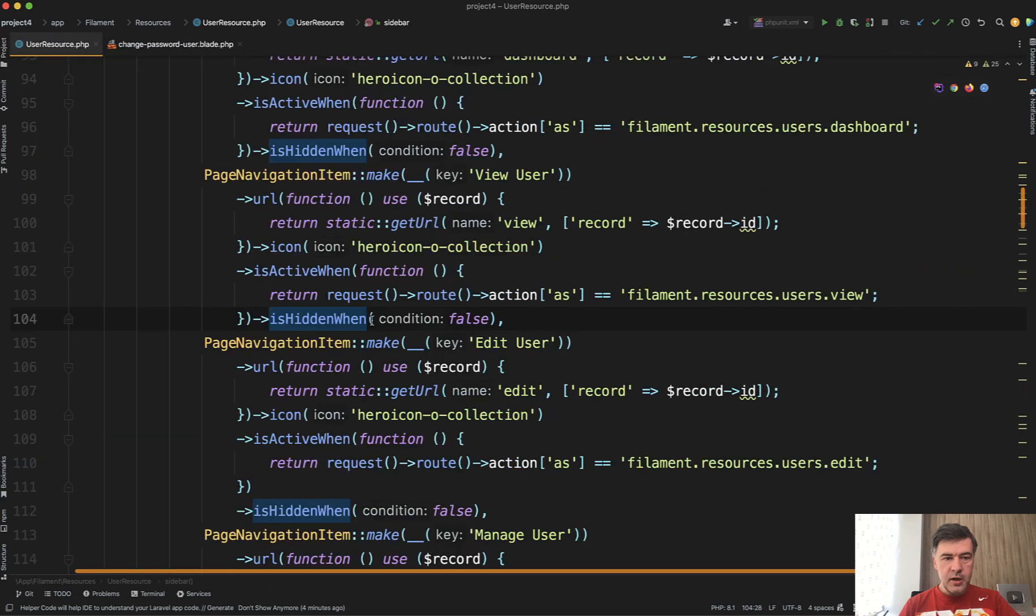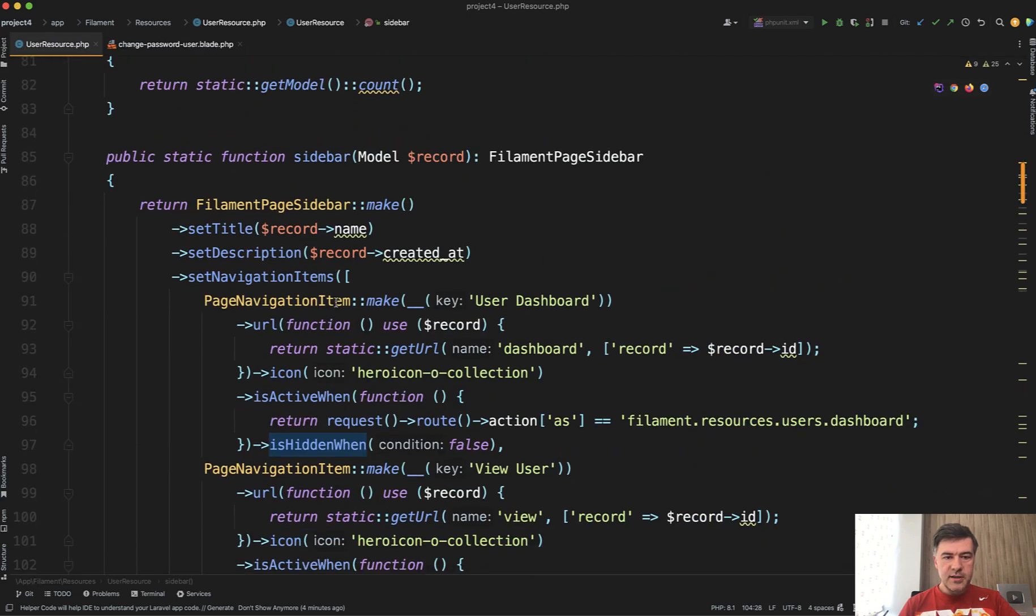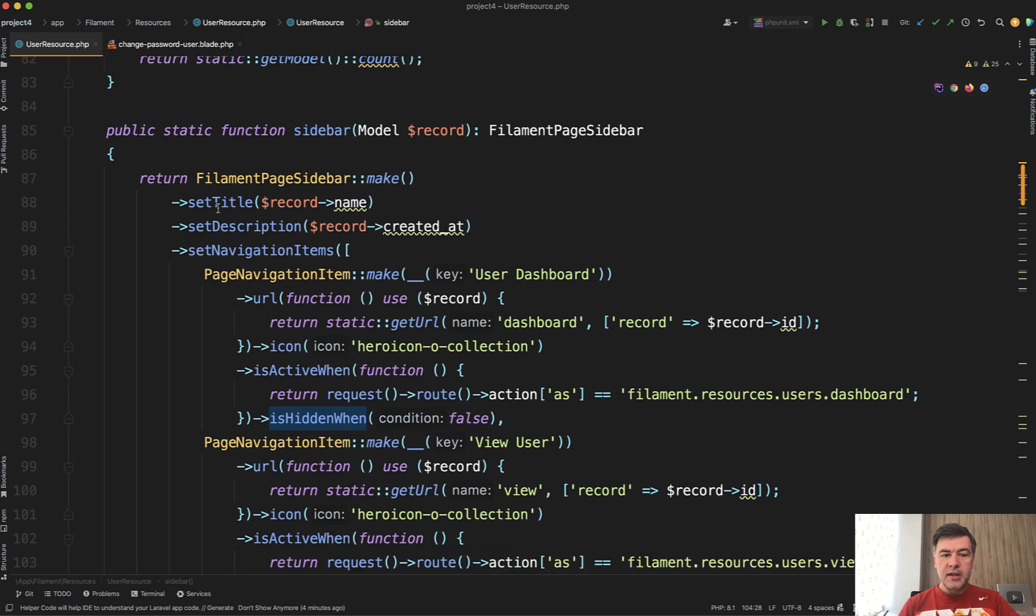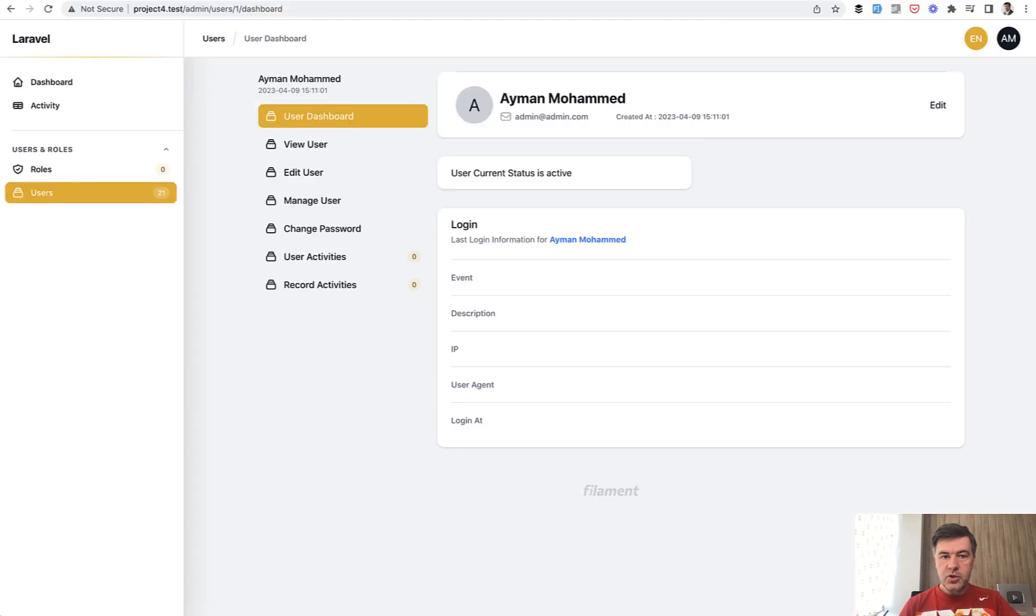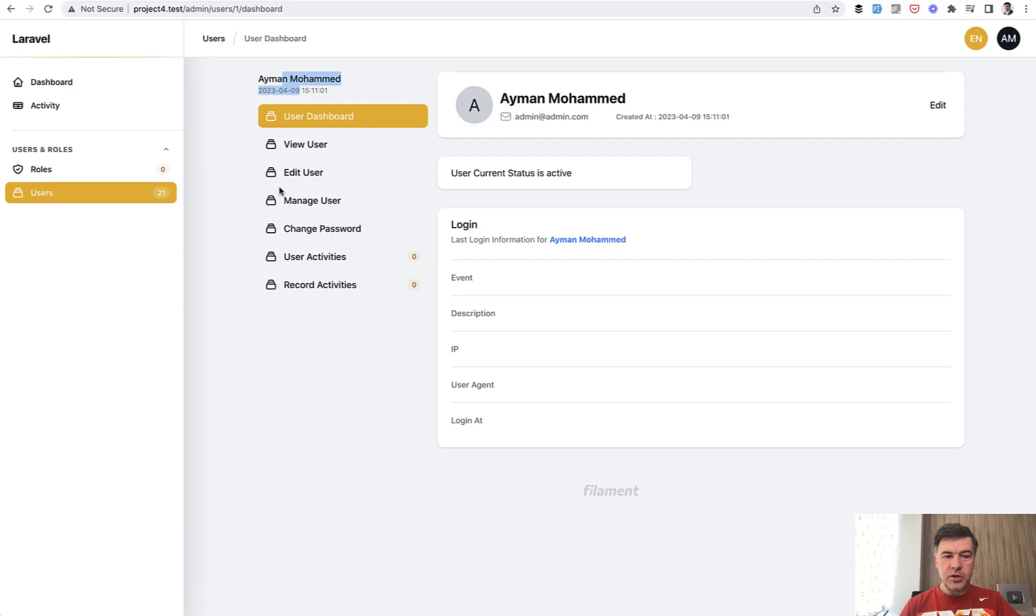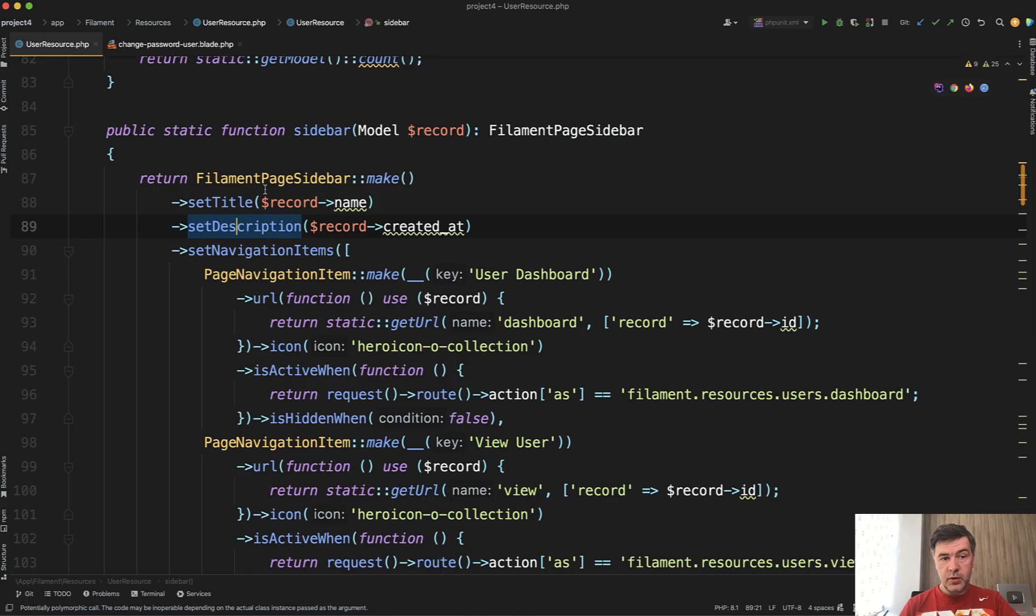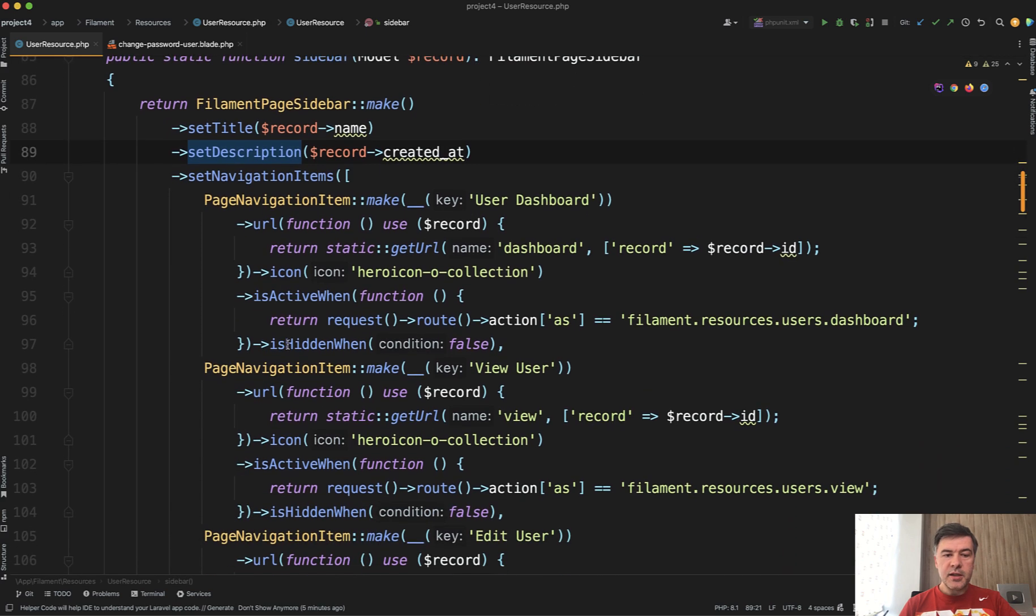Let me close my sidebar. This is filament page sidebar, make title and description. You can customize. Let me show you those two things. Title is record name and description is when it was created. And then navigation items.